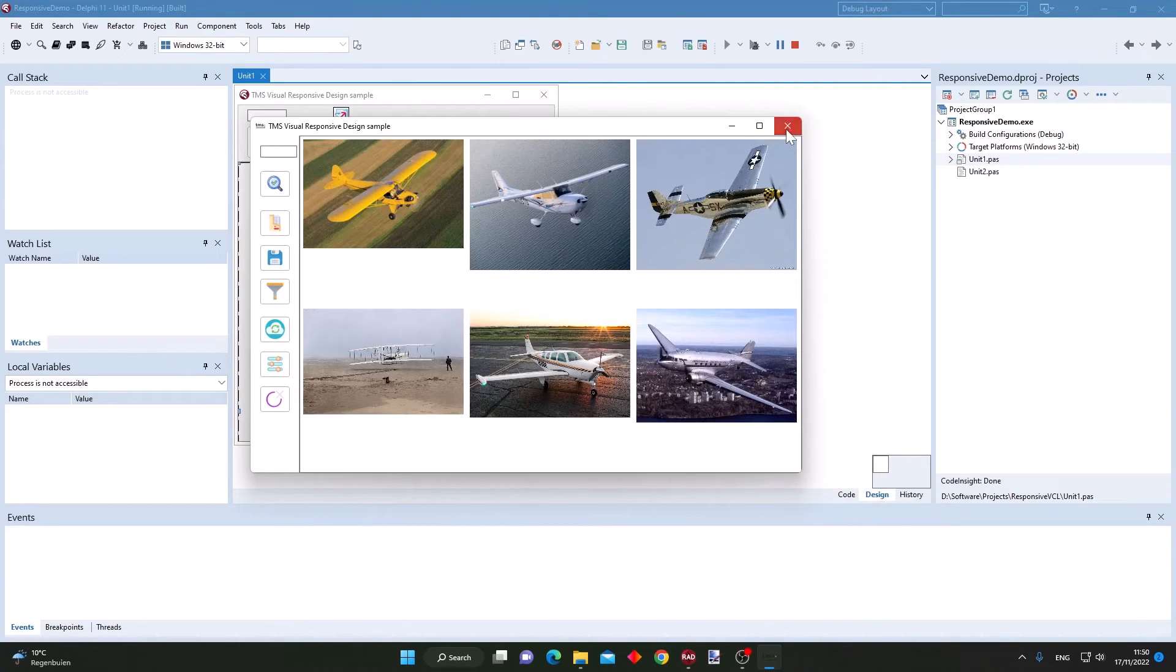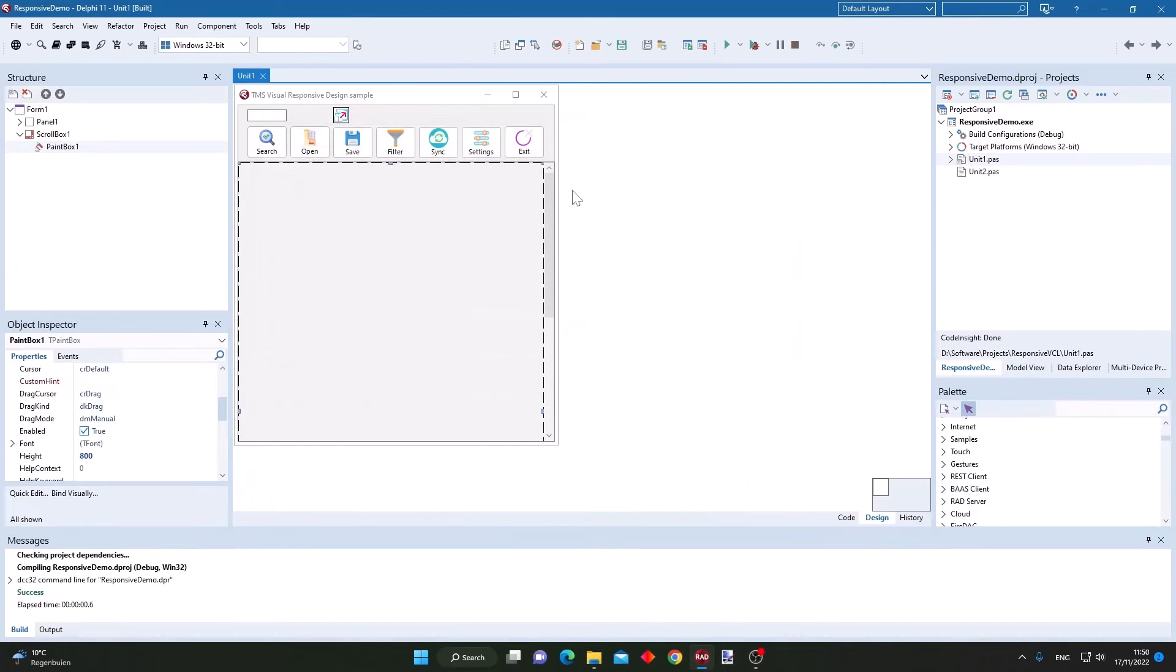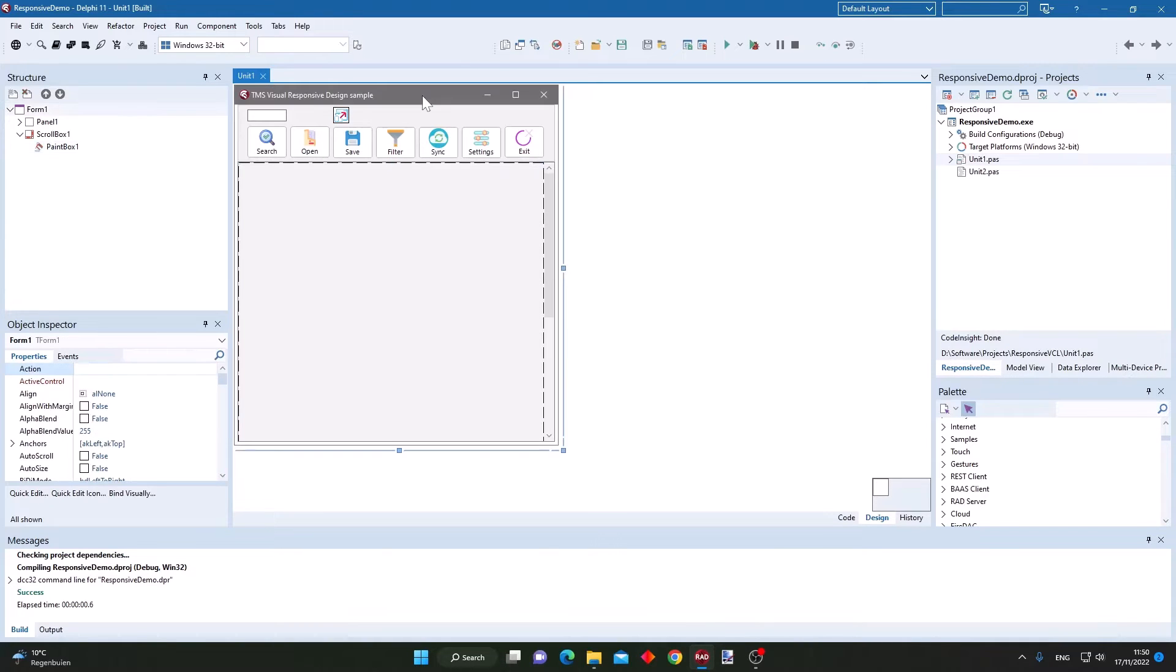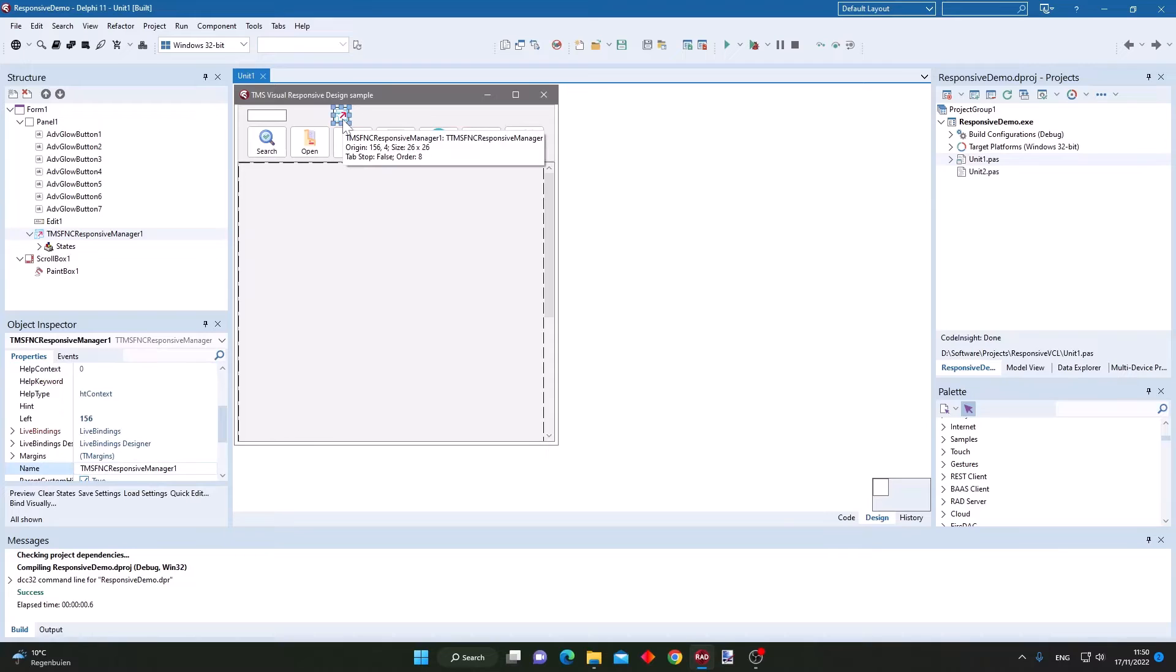This entire responsive behavior is achieved by no code, but everything is thanks to this responsive manager non-visual component.